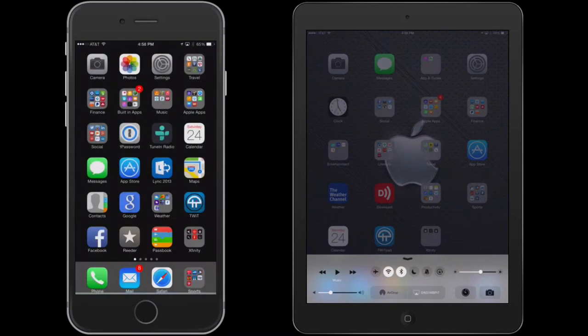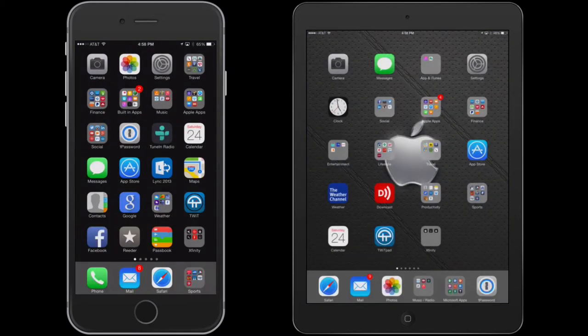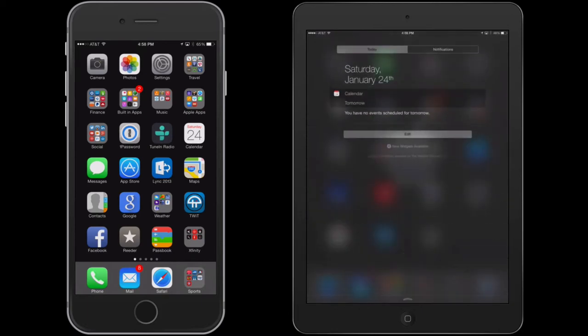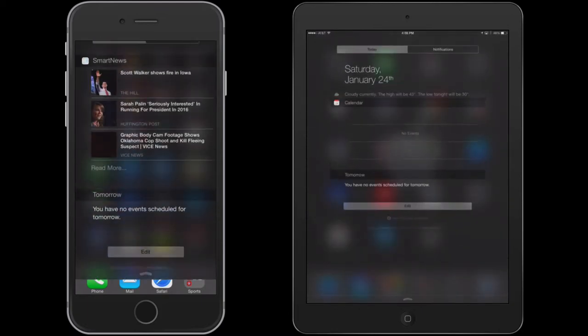That's the control center. Now I want to show you the notification center. So the control center, you go from the bottom up. Well, the notification center, you go from the top down. So what you do is you go to the top of the frame and grab it. Same thing on the iPhone.